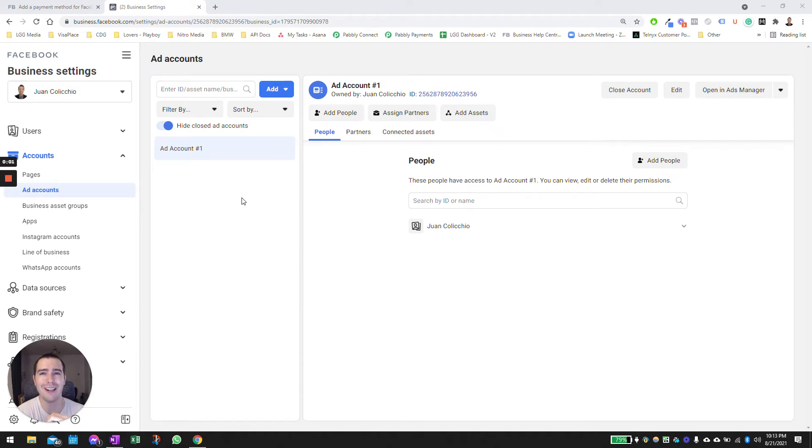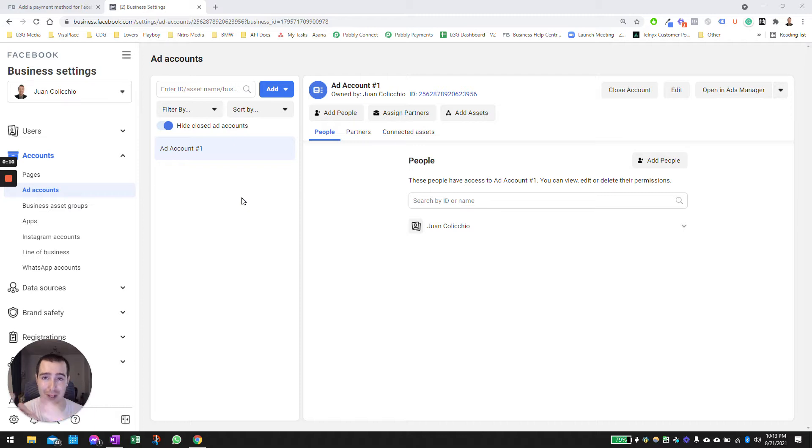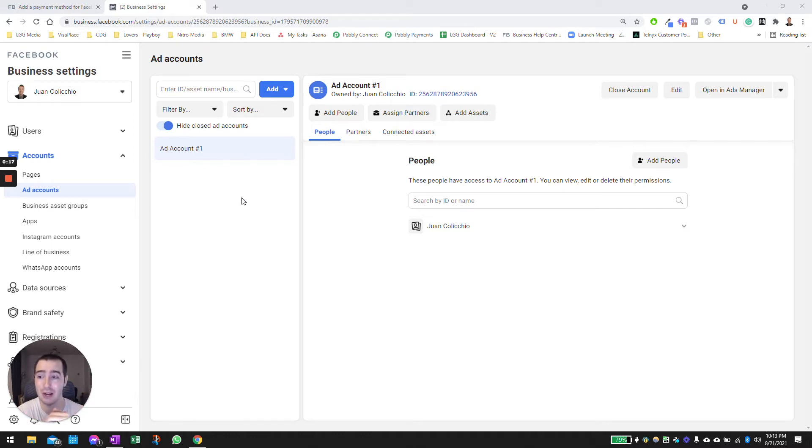Hi there, Juan here with LGG Media, and this is video number three of the Facebook advertisement series to get you from A to Z, get you to set up an account on Facebook so you can start advertisement by the end of the series. In this video, I'm going to be covering the ad account payment methods.